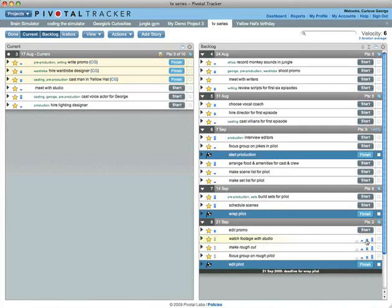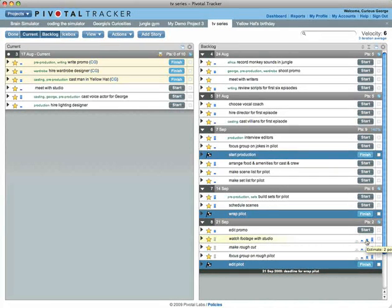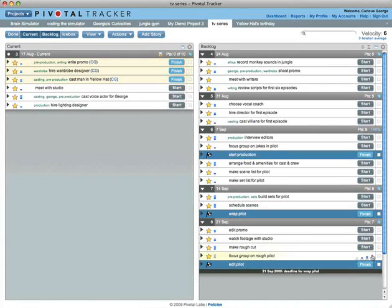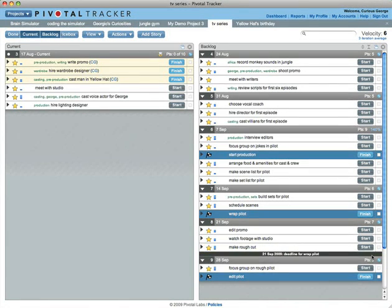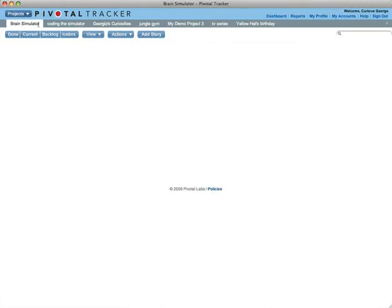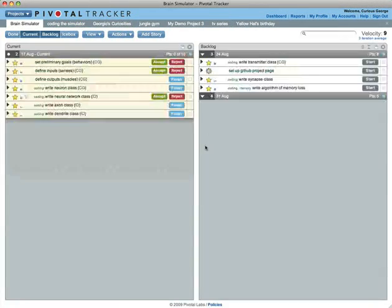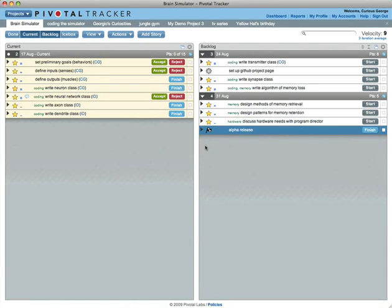Unestimated stories count as zero points. When you estimate them, your iteration boundaries will move.